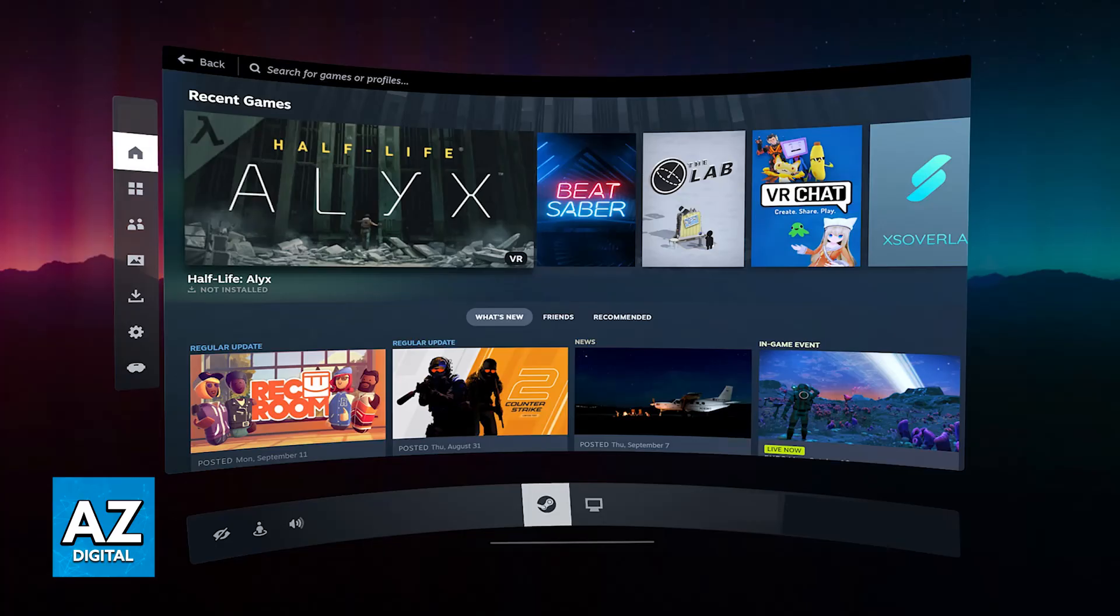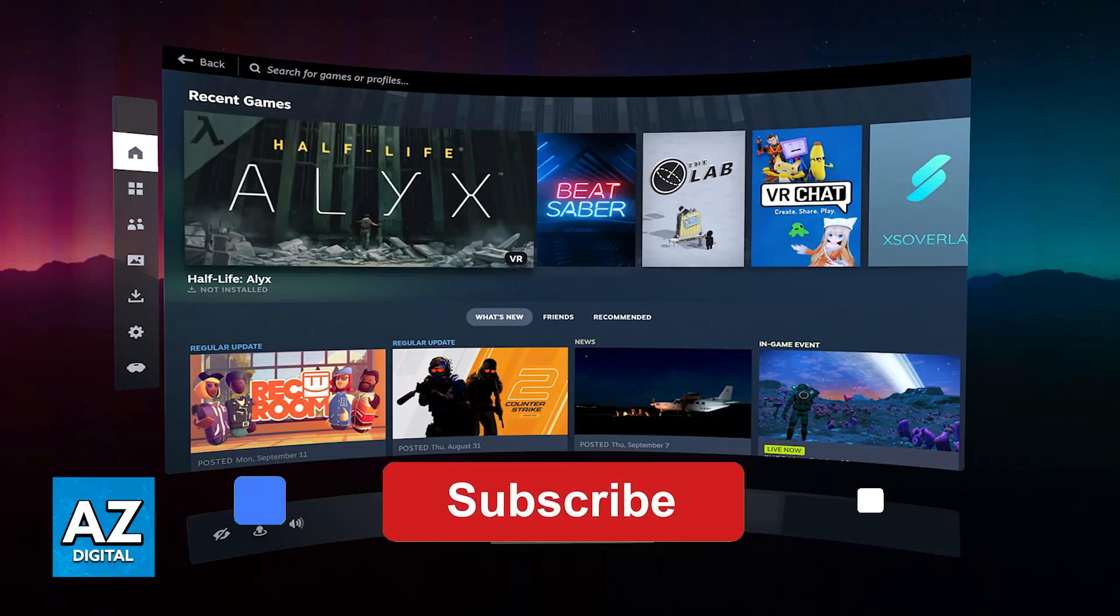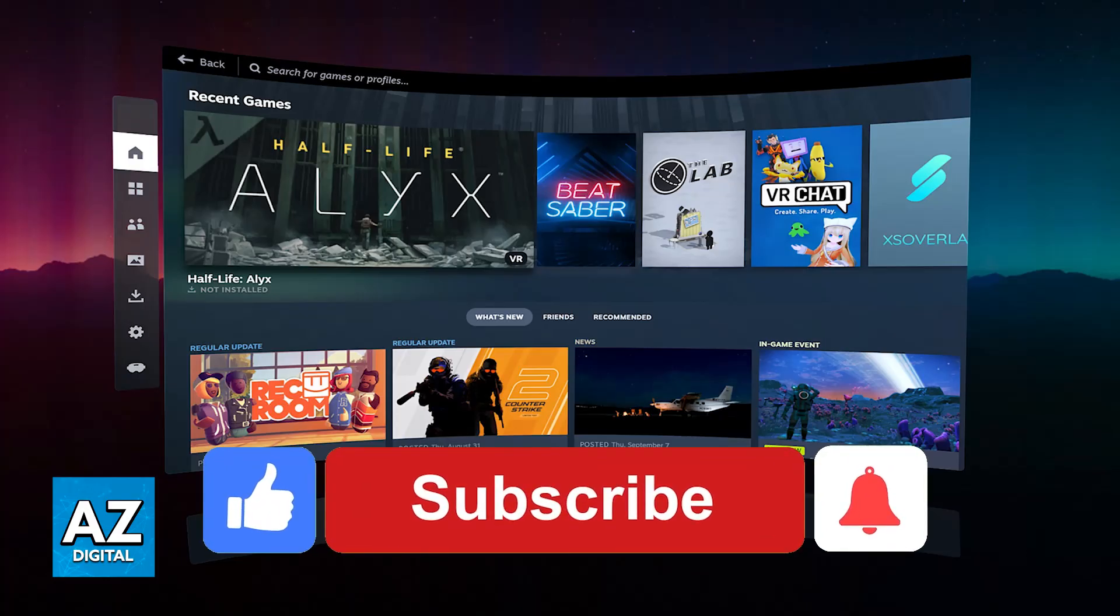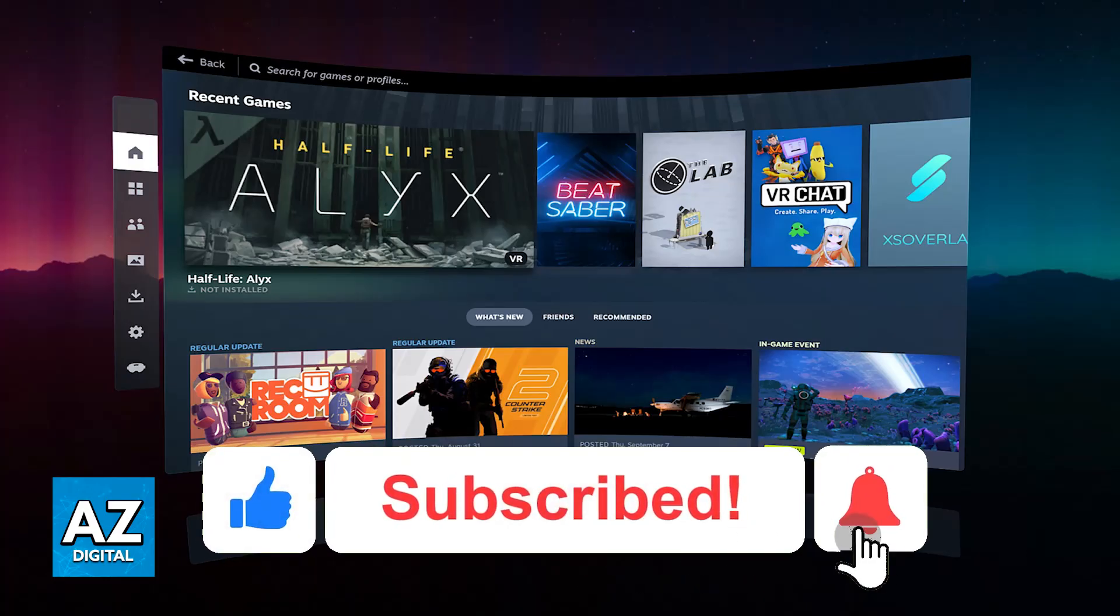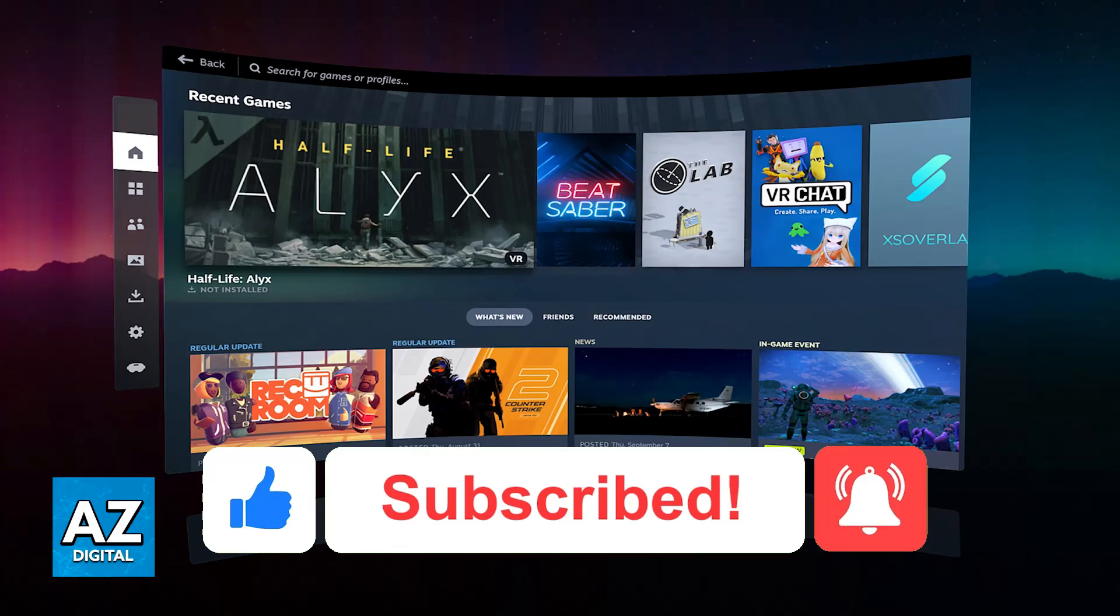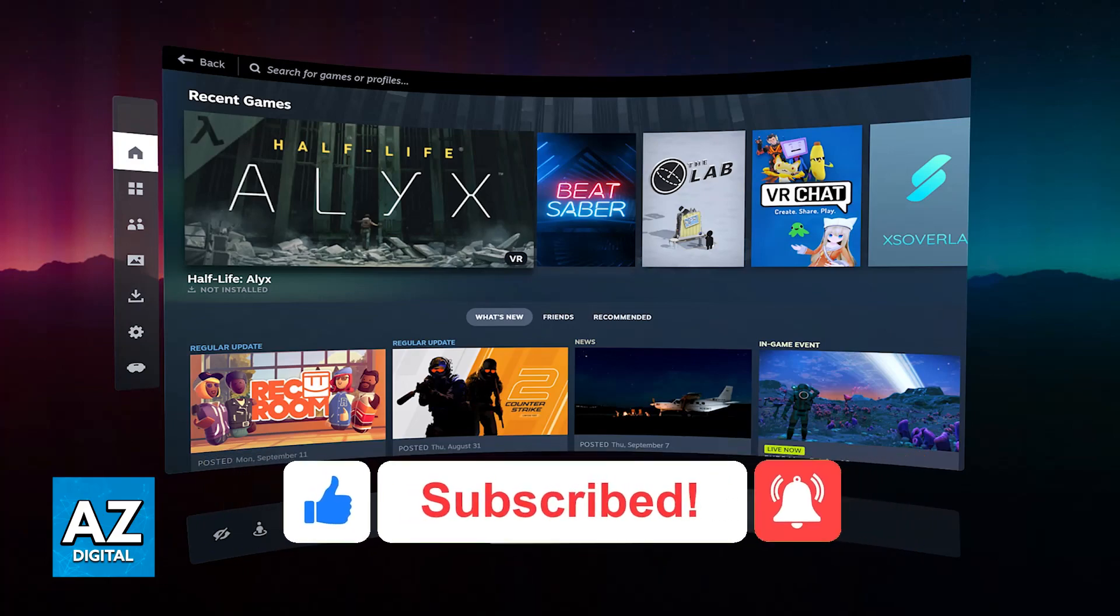I hope I was able to help you learn how to play Steam games on MetaQuest 3. If this video helped you, please leave a like and subscribe for more easy tips. Thank you for watching.